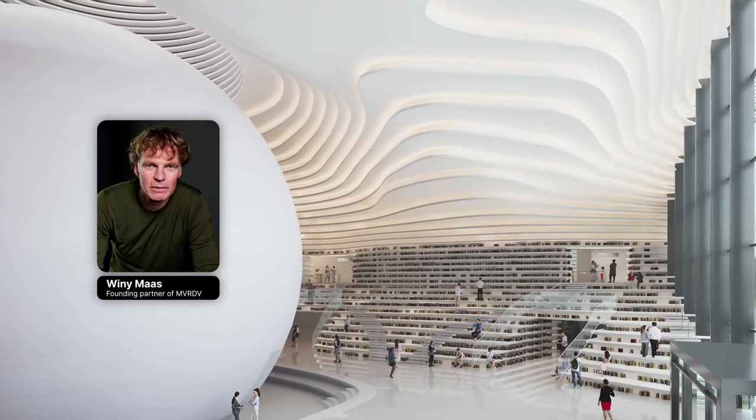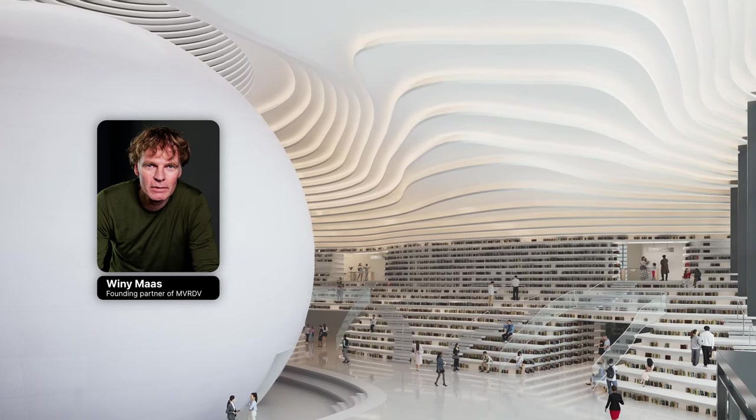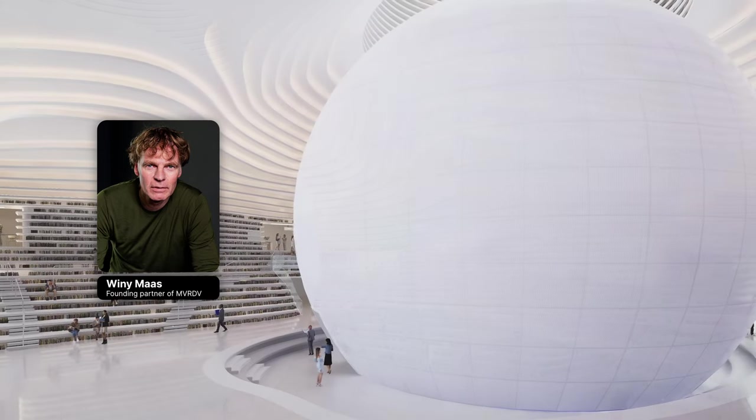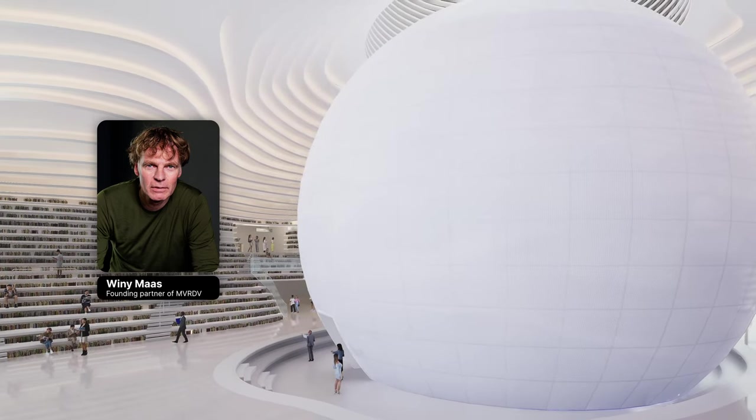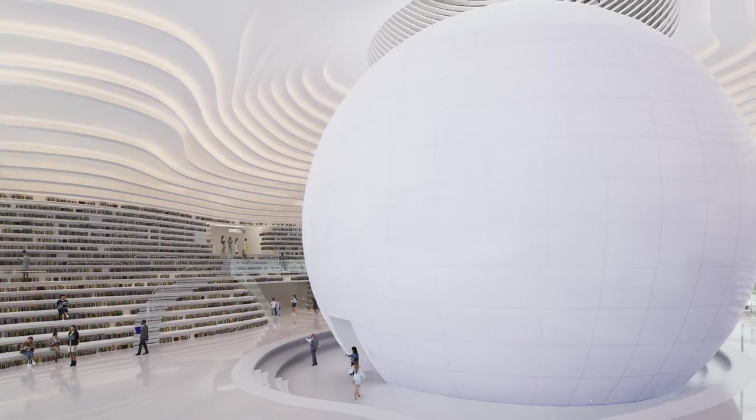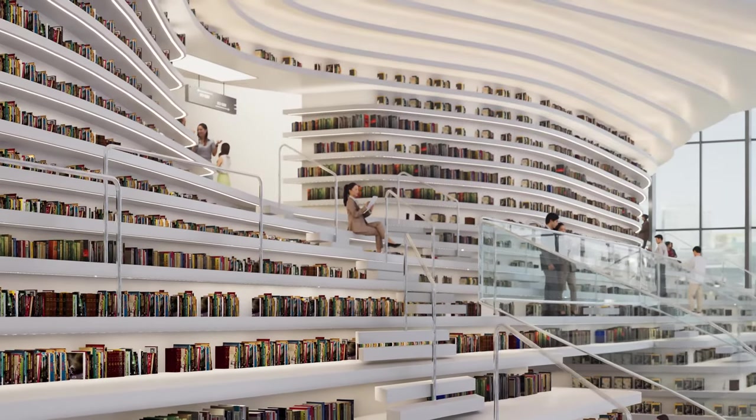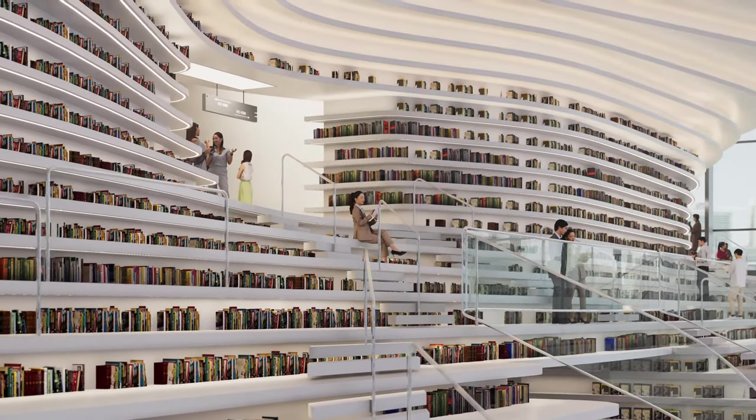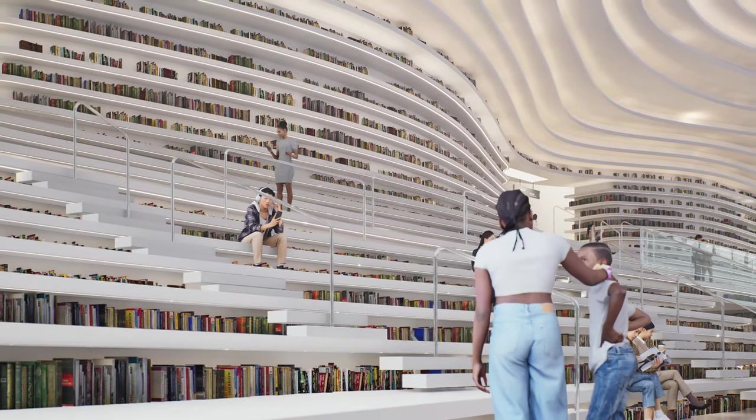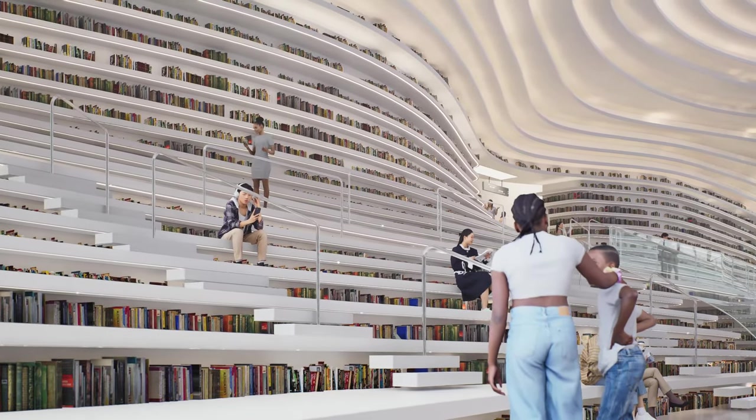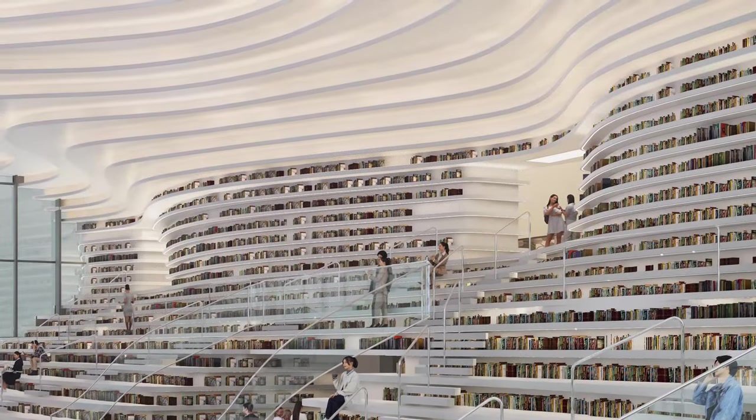Winy Maas, founding partner of MVRDV, describes the interior of the project as almost cave-like, with terraced bookshelves rippling across the walls. These shelves house books and double as seating and stairs, fusing function and design.